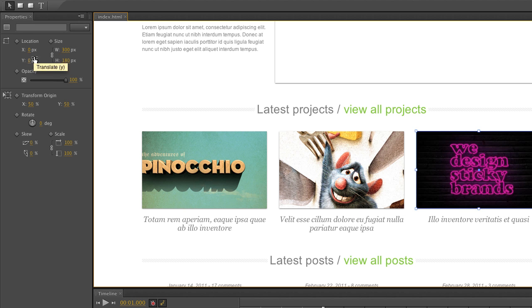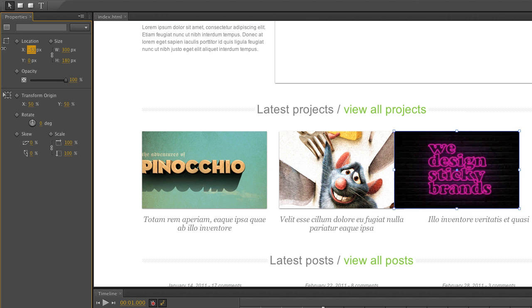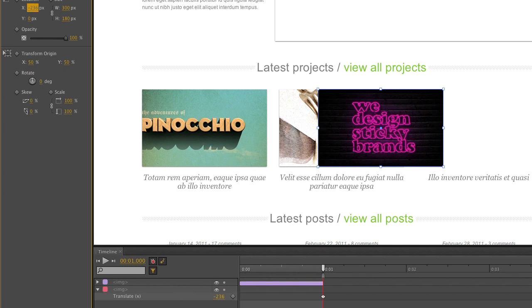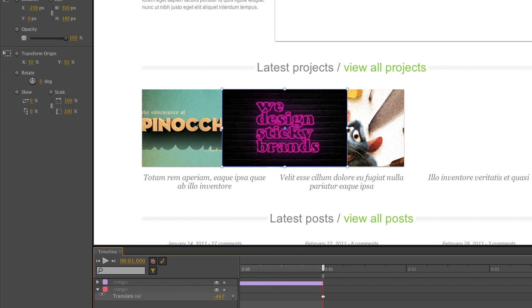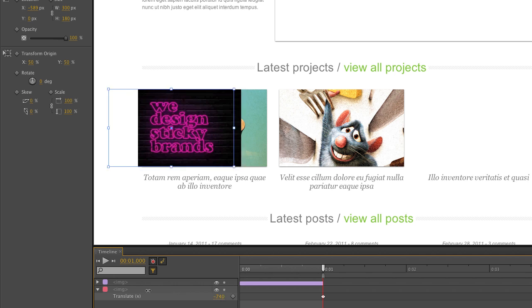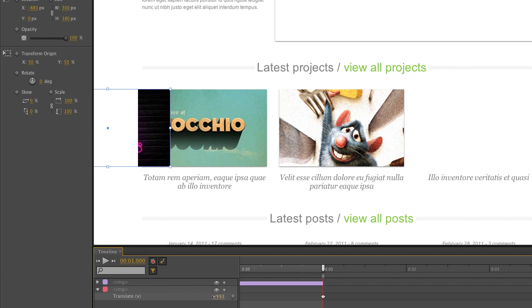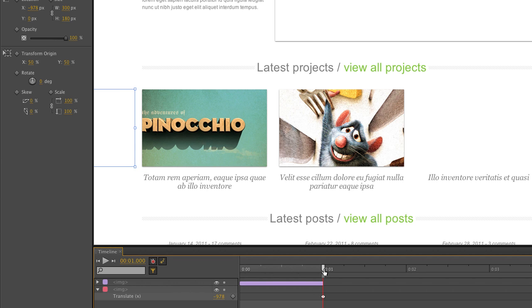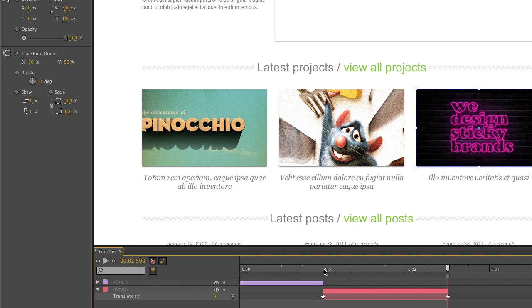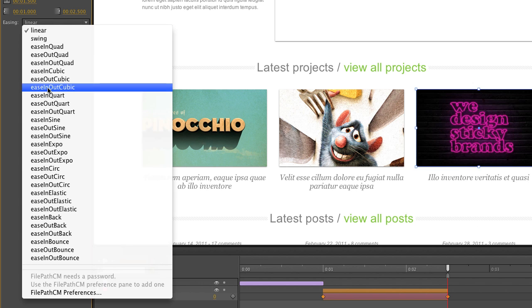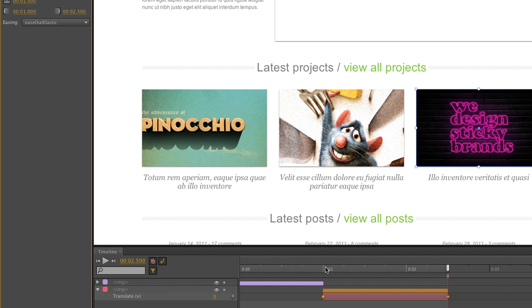Starting with the first image, I'm going to move it on the X-axis — just move it off the page. As soon as I move it, it opens up a layer strip. I'll keep moving it across until it slides just off the edge of the page. I'll take this out over a second and a half, going to two and a half seconds, then set the Y value to zero so it comes back into place. I'll add an ease-out elastic, and you can see it bounces into place.